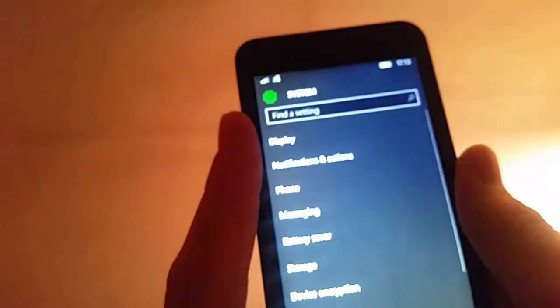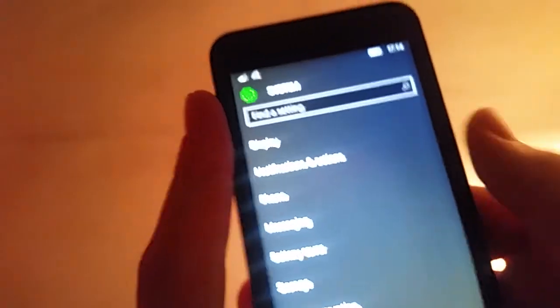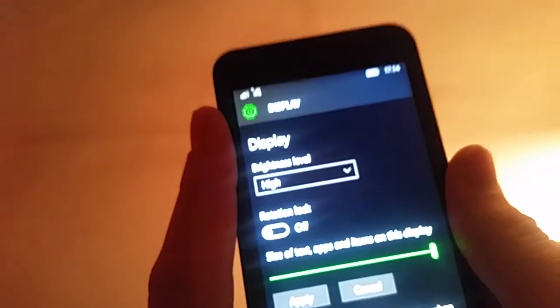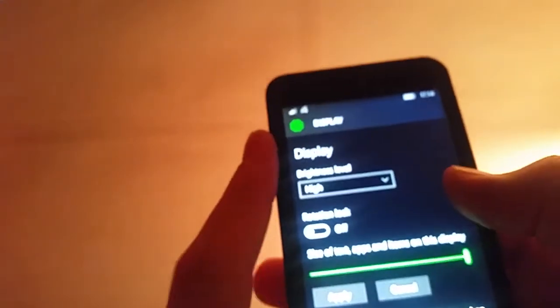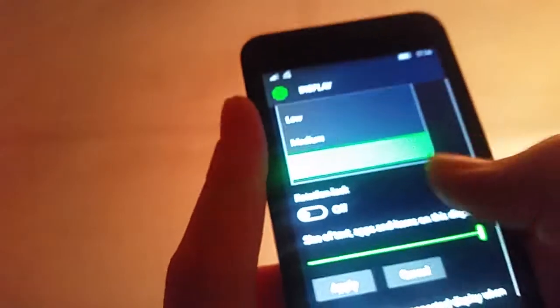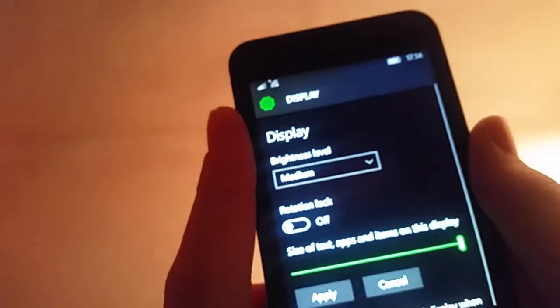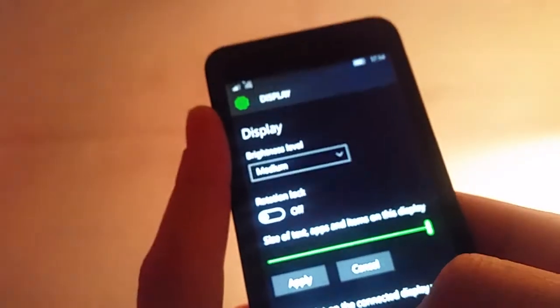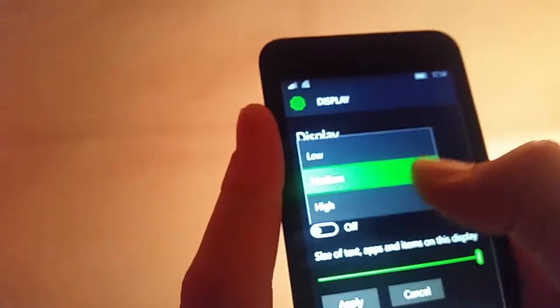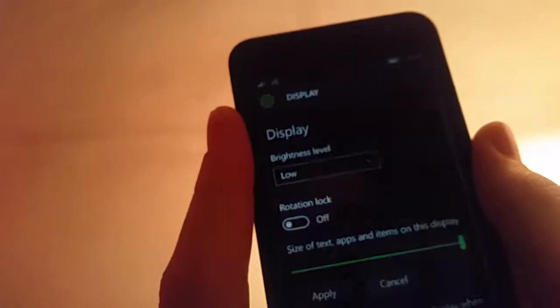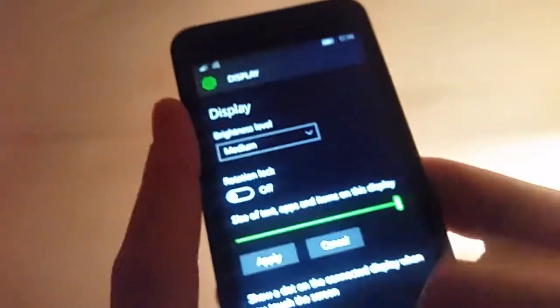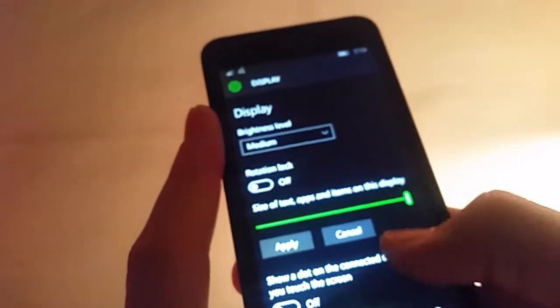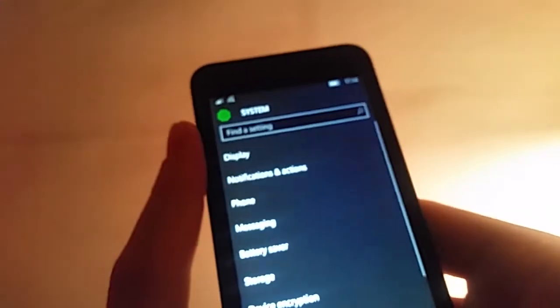So say if we go to system here. Display. Maybe if I put this down a bit. You might be able to see it better. Right down a bit. No no no. Just keep it on the medium. That's brilliant.